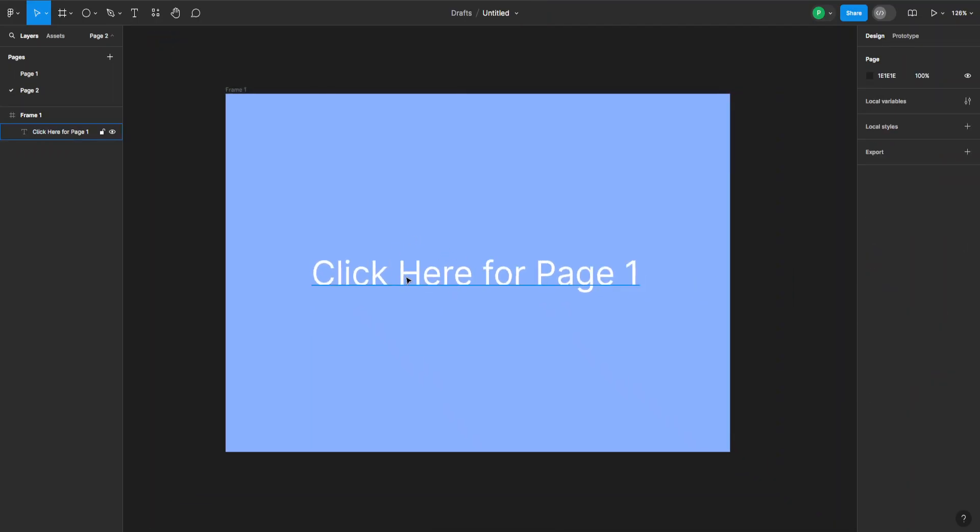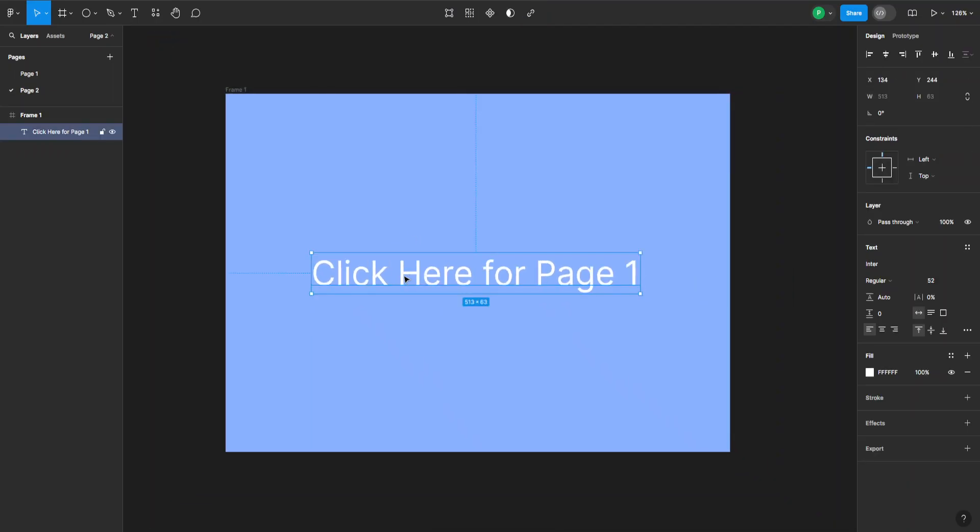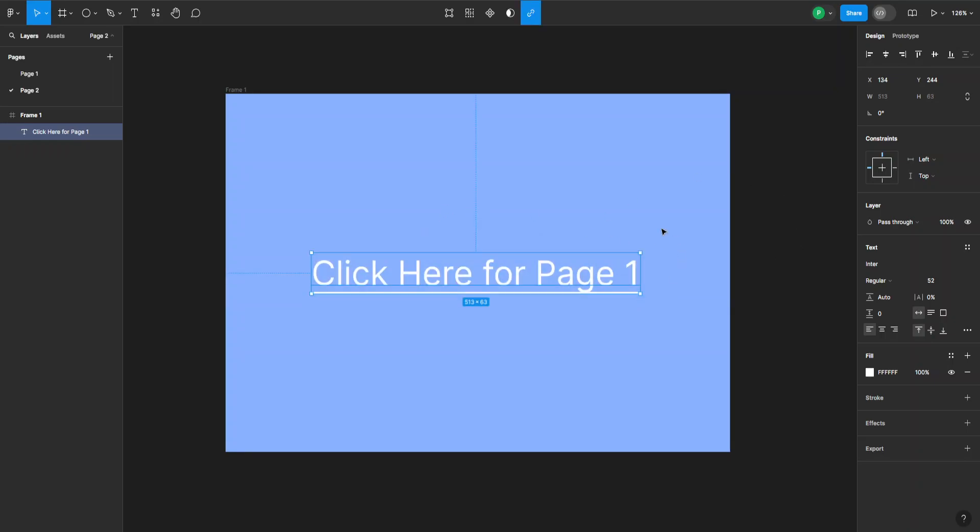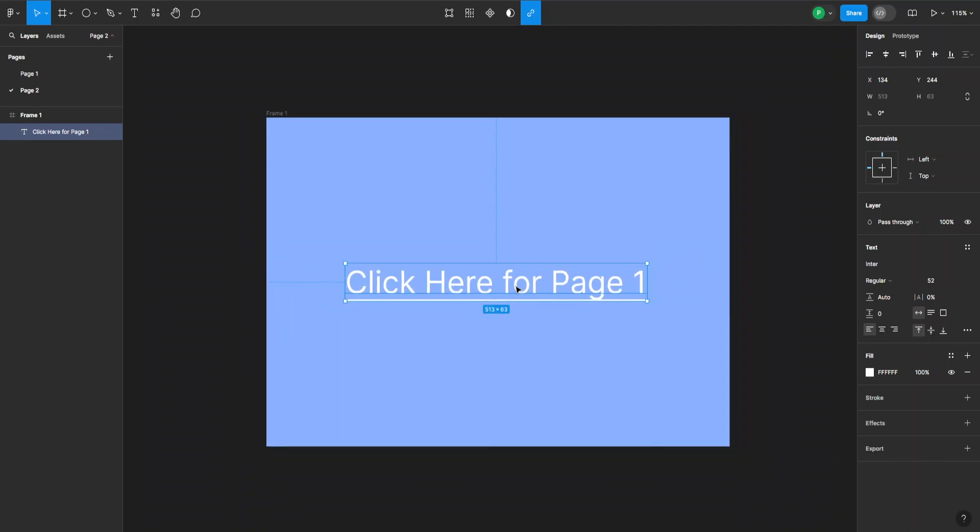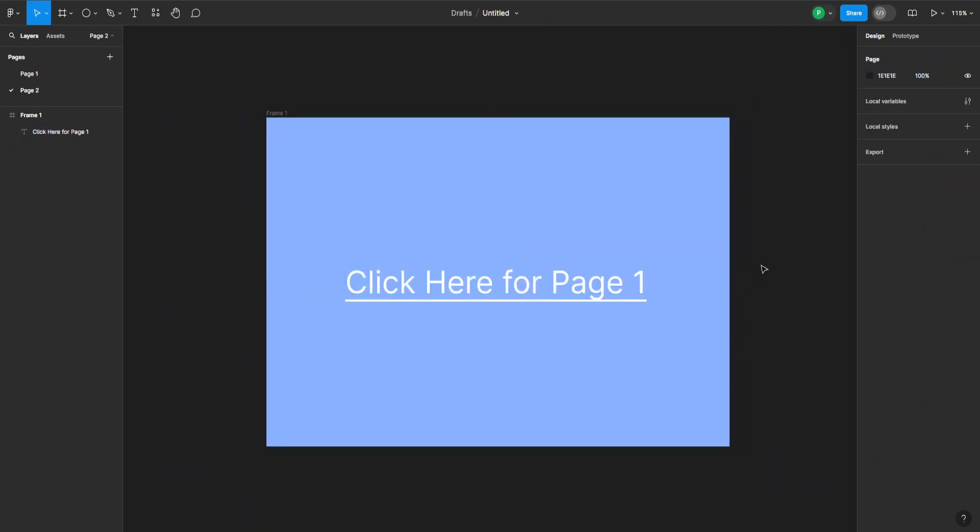So now I select the text and I can go again up here and paste my URL to the other page and again click anywhere outside of it. And now I can go back and forth between the two pages like this. And that's how you link pages in Figma.